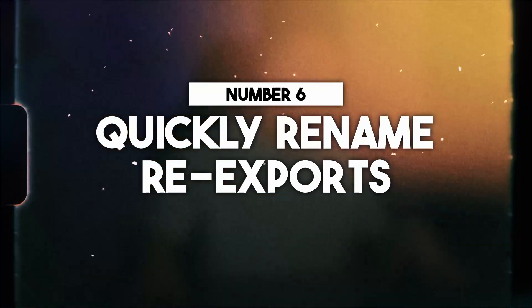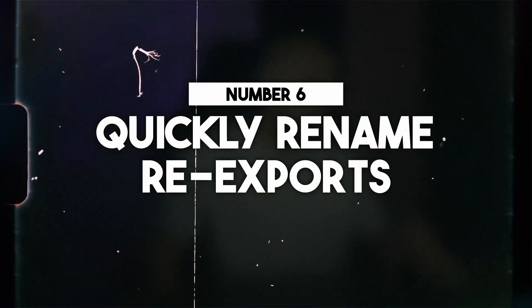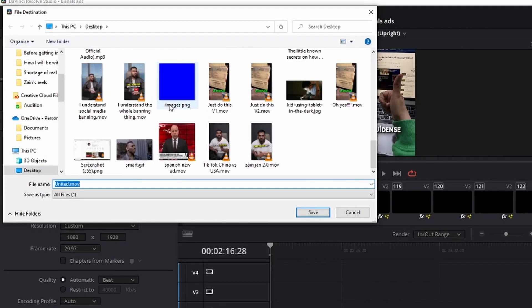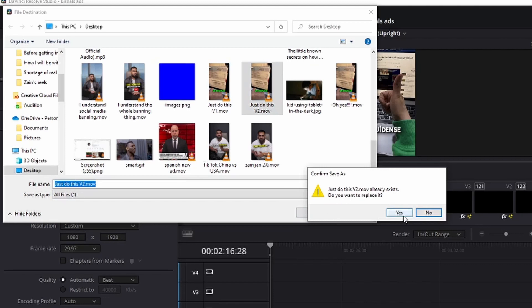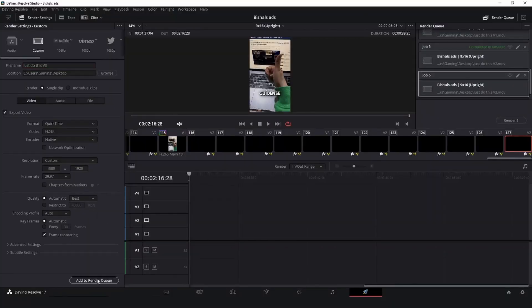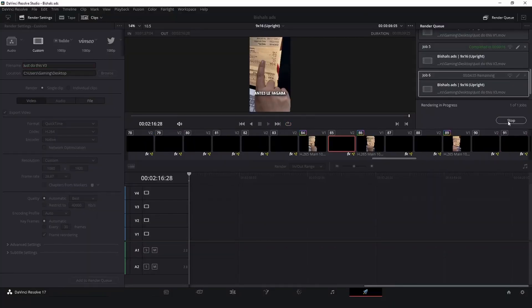Number six: quickly rename your re-exports. If you're someone like me, you've probably hit your 18th version of a video at some point. Make exports a little faster by going to browse in the location section, clicking on the last version of the video — it will automatically name the new export based on that — and just change the last part to 'v3' or 'v263,' meaning version 3 or whatever version you're on.